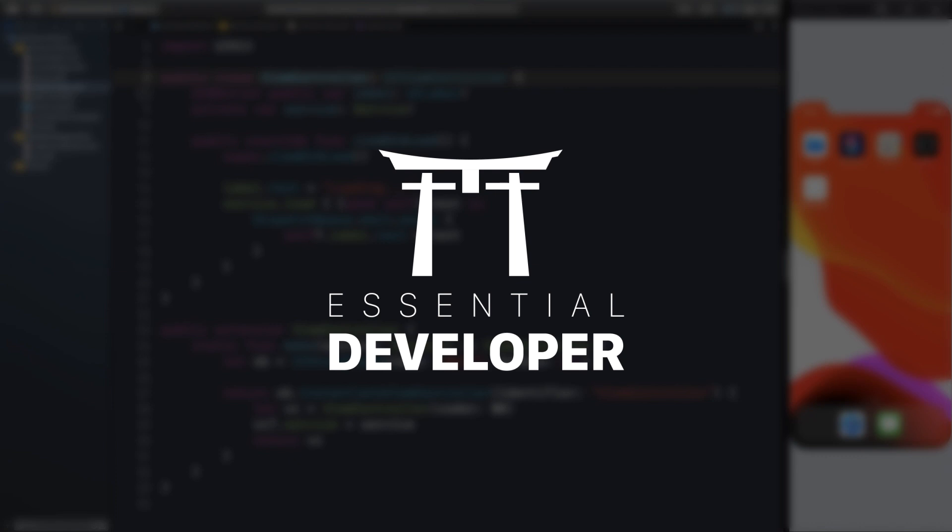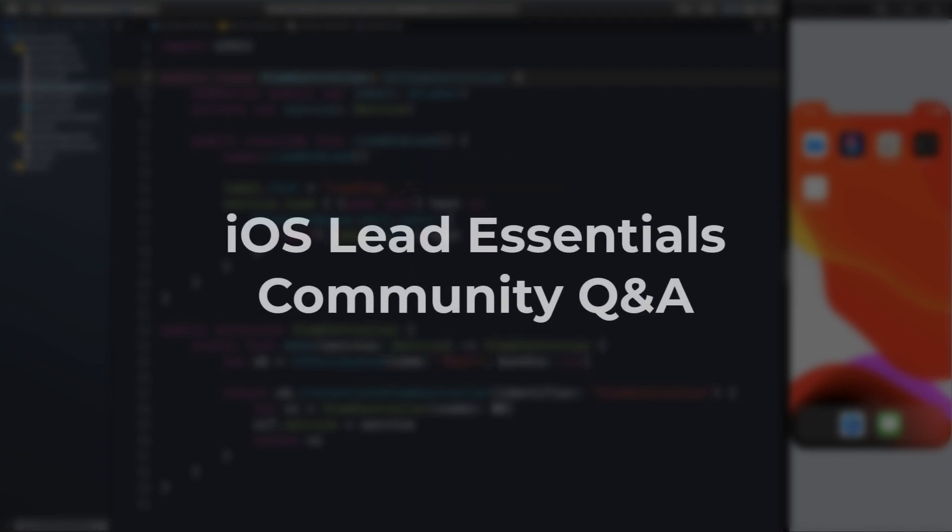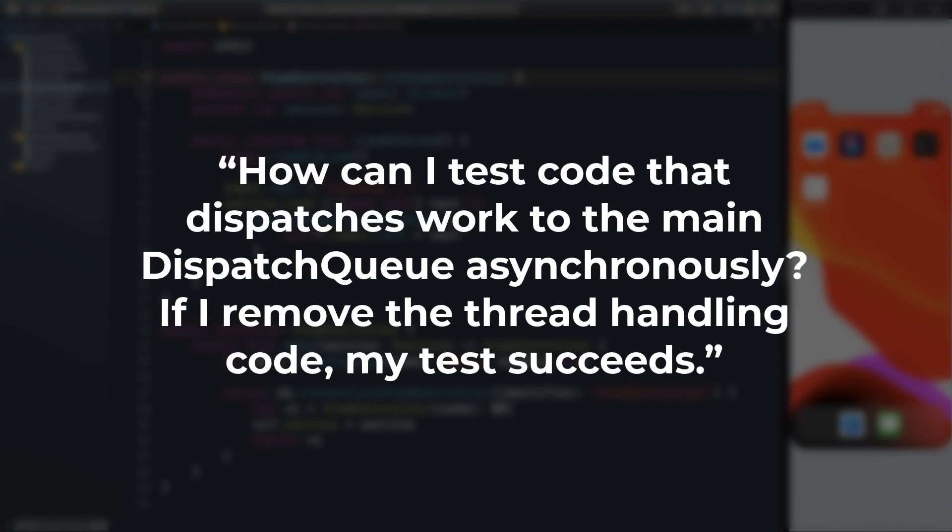Hey, it's Caio, and this is another iOS Lead Essentials Community Q&A episode. The question today is from Tulio: How can I test code that dispatches work to the main dispatch queue asynchronously? If I remove the thread handling code, my test succeeds. So I created a small demo project demonstrating the problem.